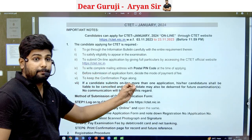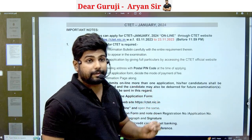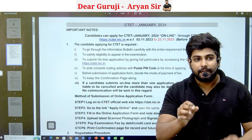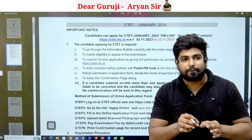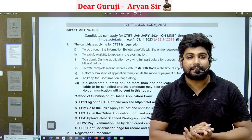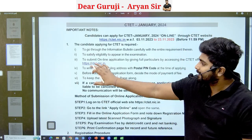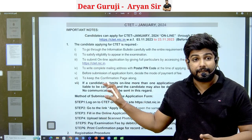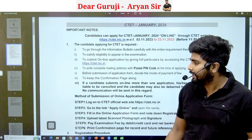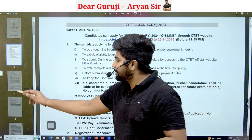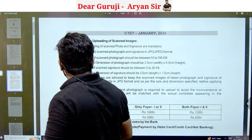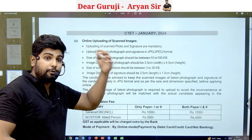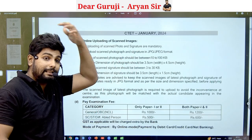There is an informational PDF available. I will add this PDF to my Telegram group — the link is in the description box so you can download the entire PDF. In the PDF you will find all the details including how to upload documents and what kind of photo is required.